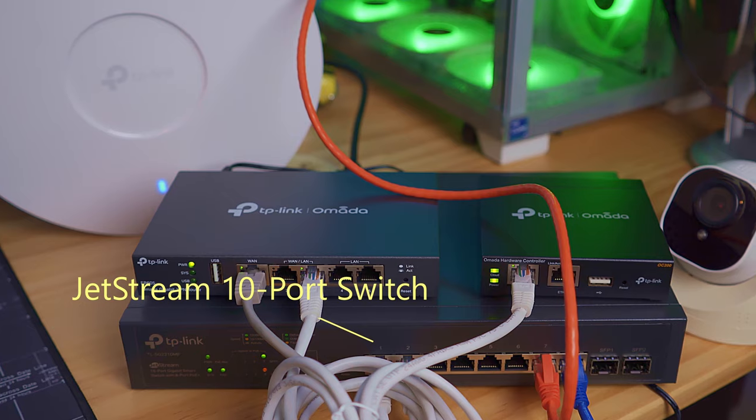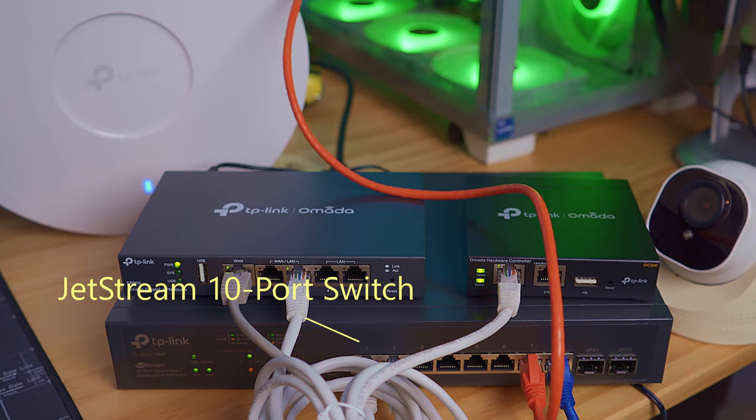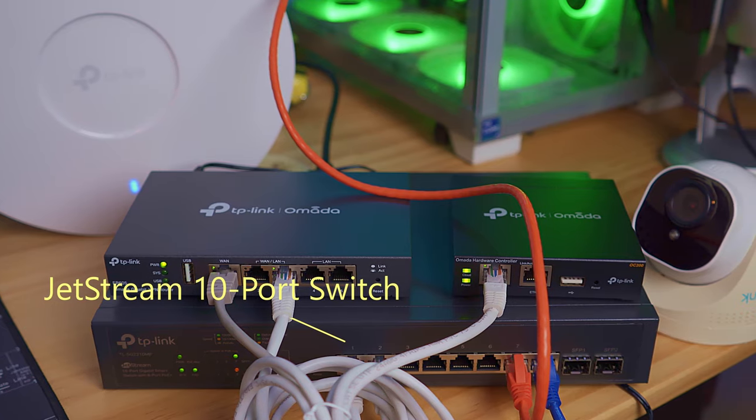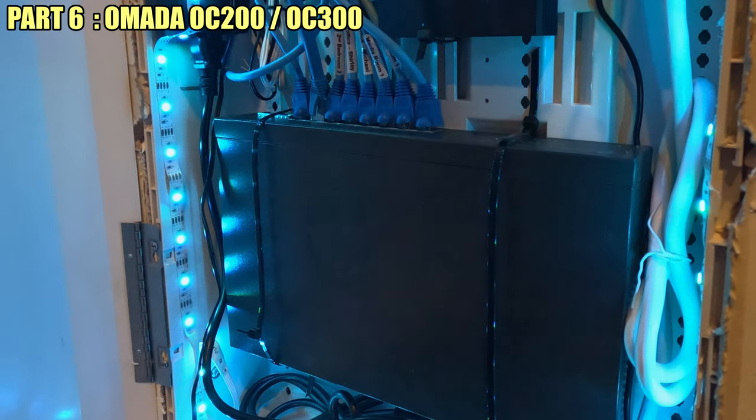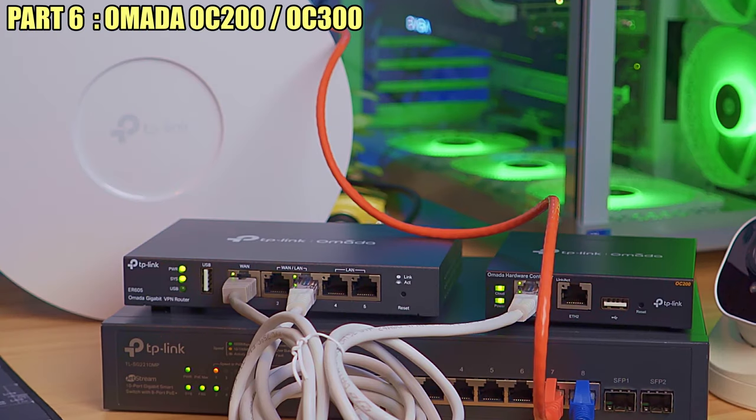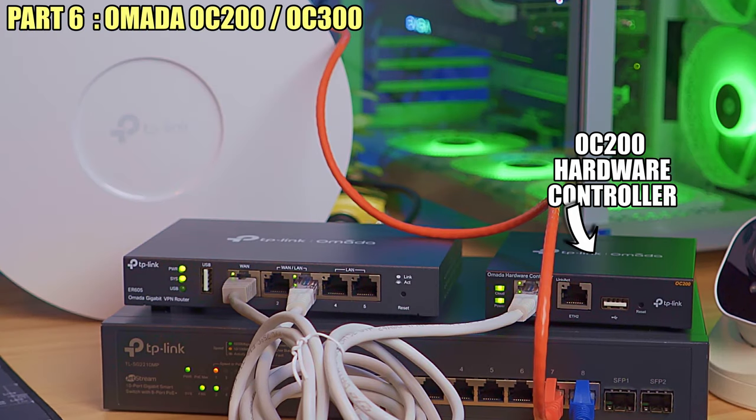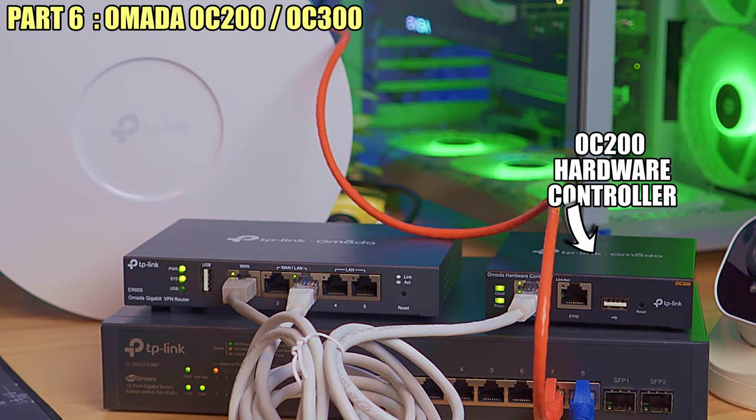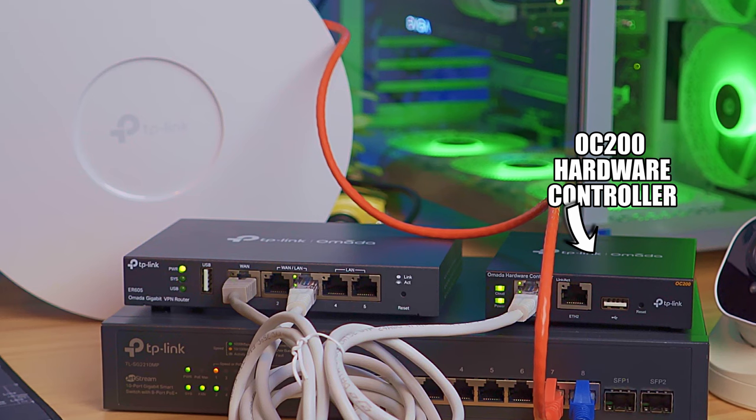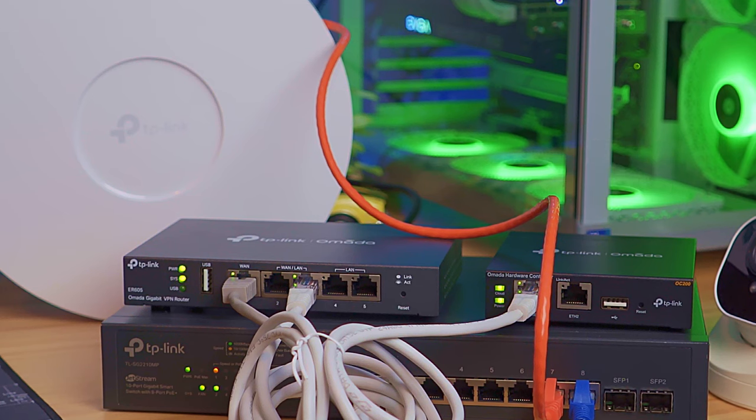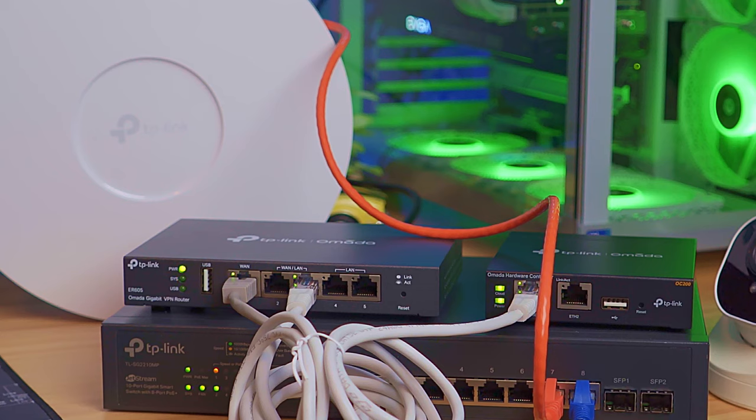And the last option is to purchase the TP-Link hardware controller, either the OC-200 or the OC-300. If you decide on this option, I'll have links right here to videos that show that setup process. So make sure to check them out. They're very thorough.